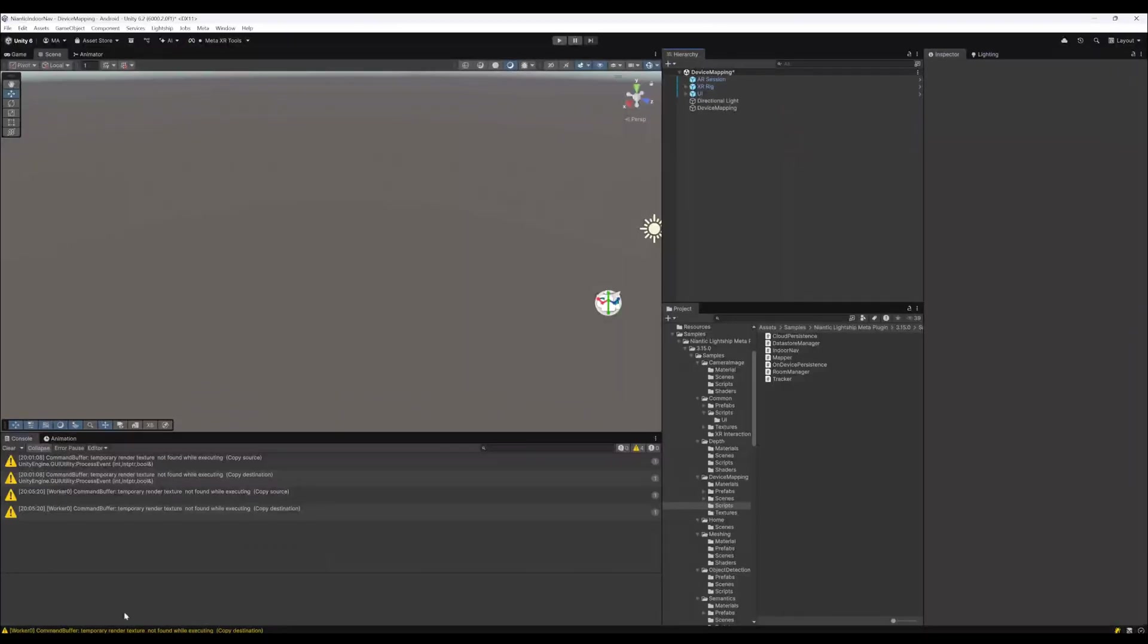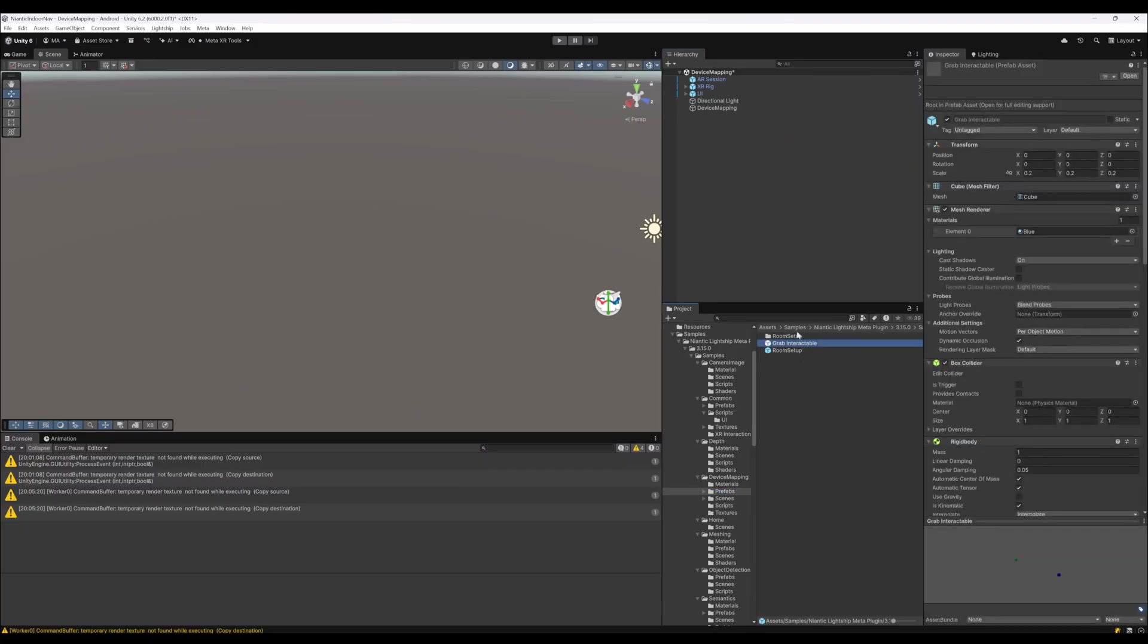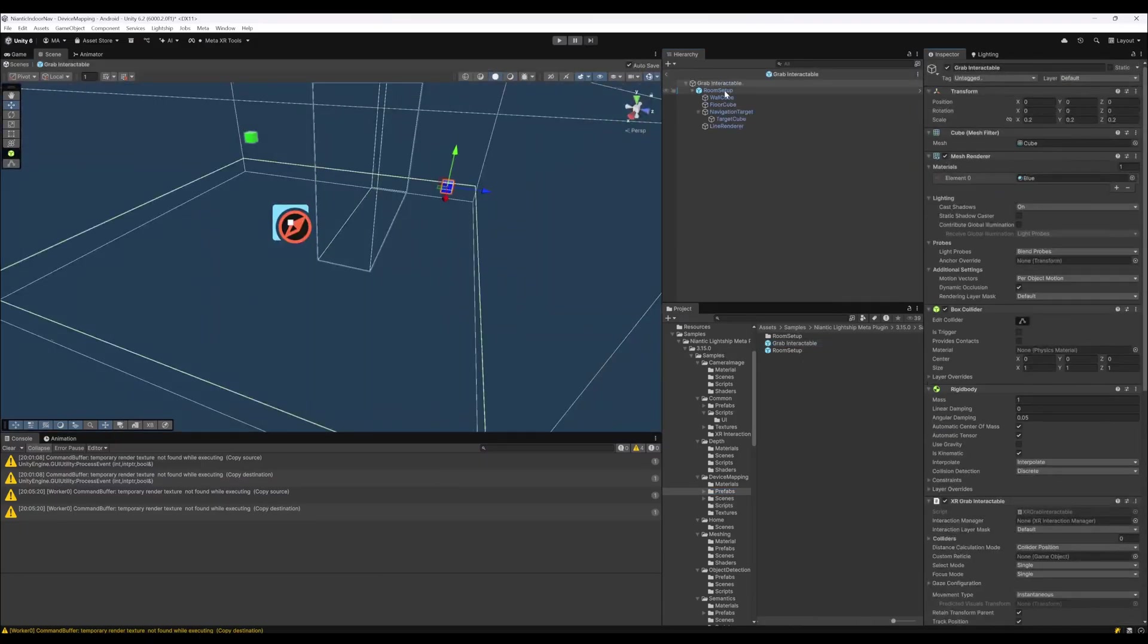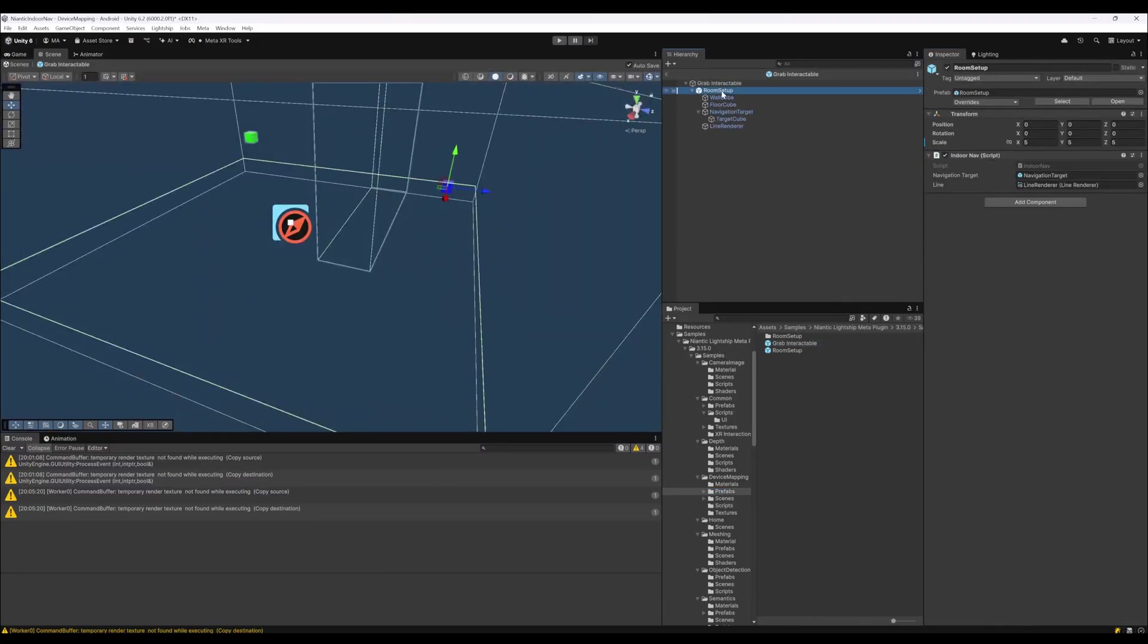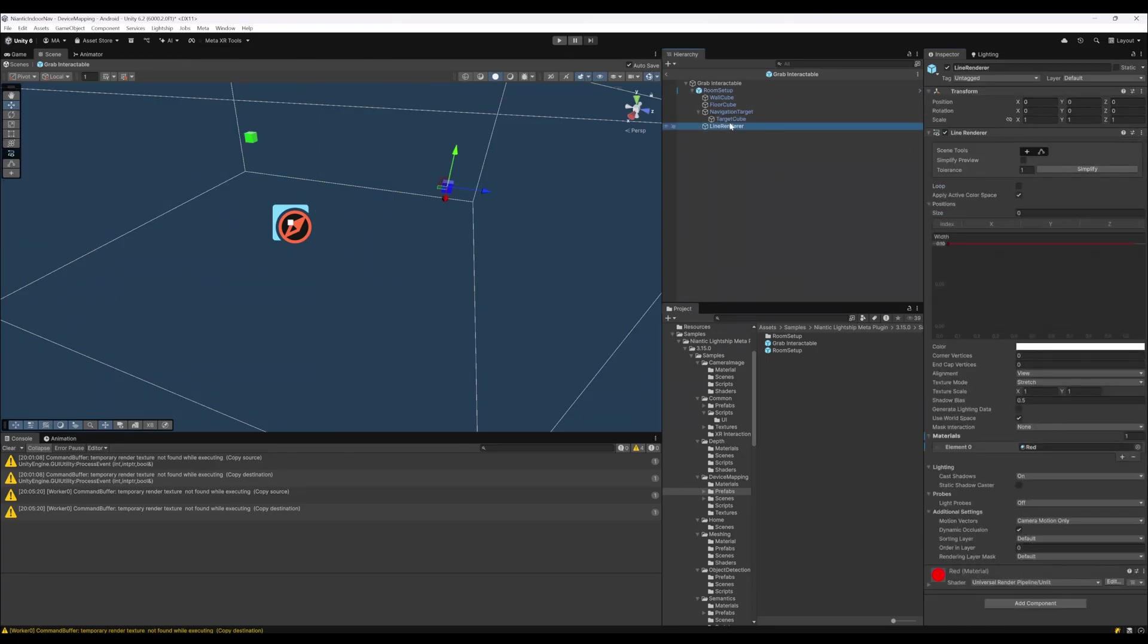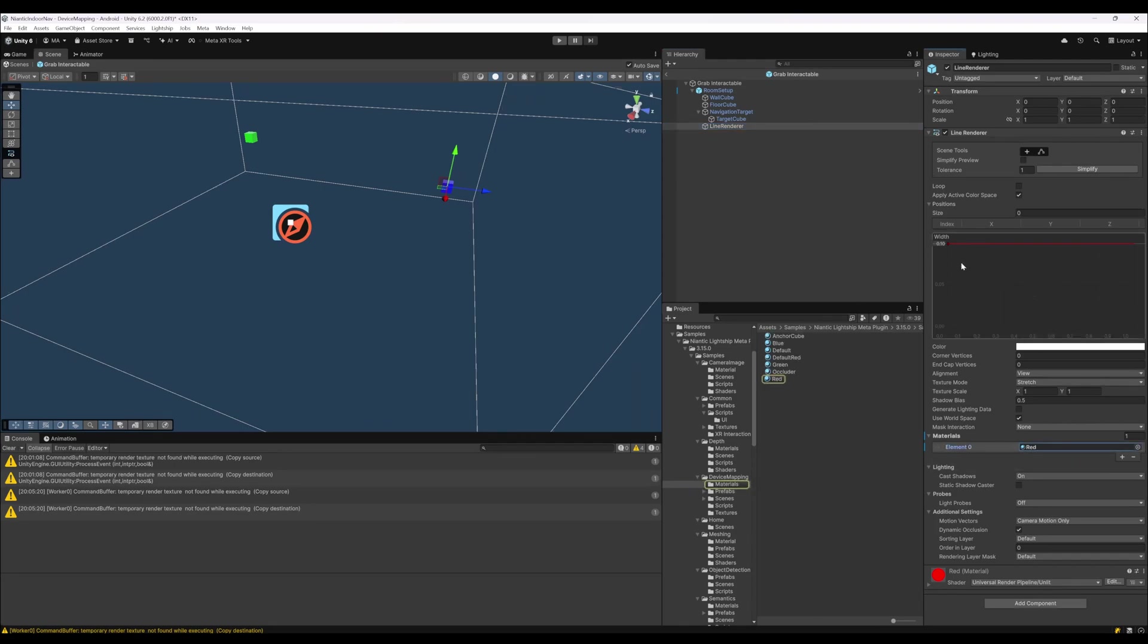Where is it on the prefab? When we go to the grab interactable and open that on the room setup here, we go to the navigation target linked. The line renderer is just a separate game object which has the red material unlit on it with the width of 0.1 and all the positions removed so that it won't render initially.